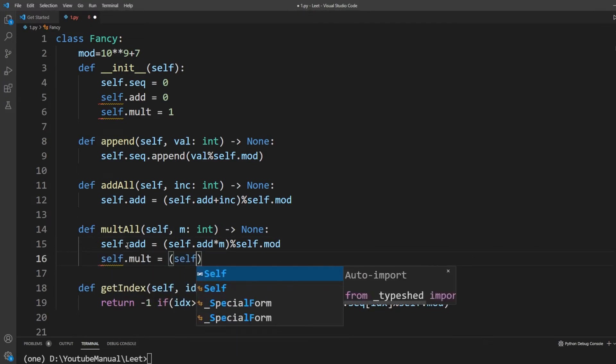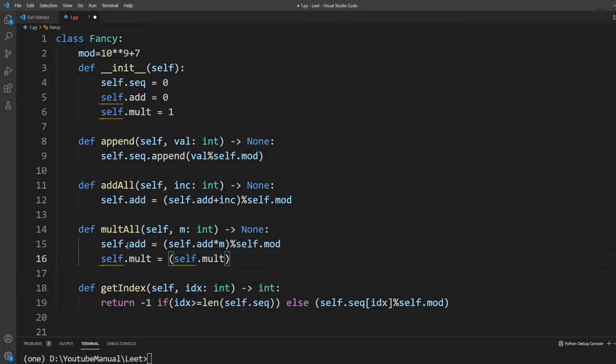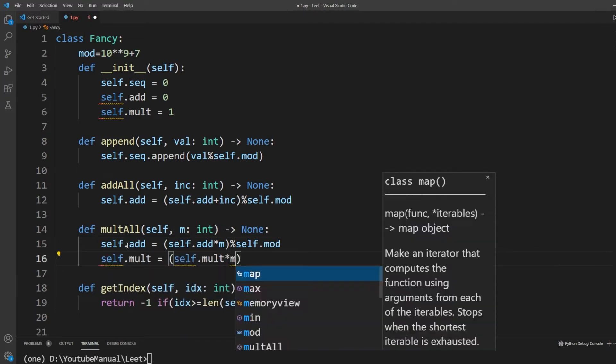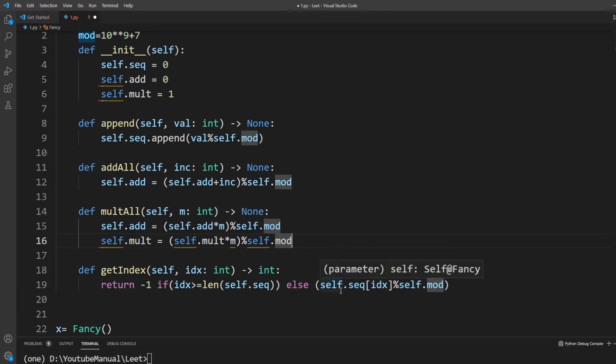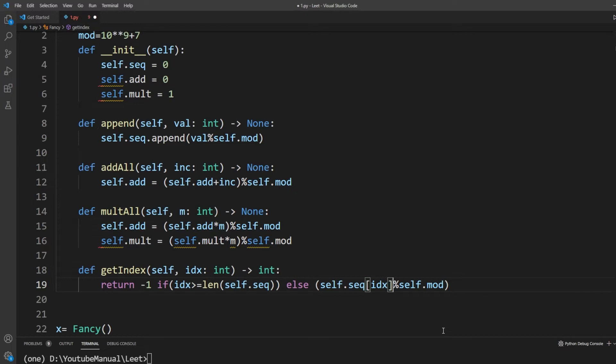When addAll method is called, instead of updating every item in our array, we will add these values to our add field. And whenever multAll method is called, instead of updating every item, we will multiply our mult field and add fields.